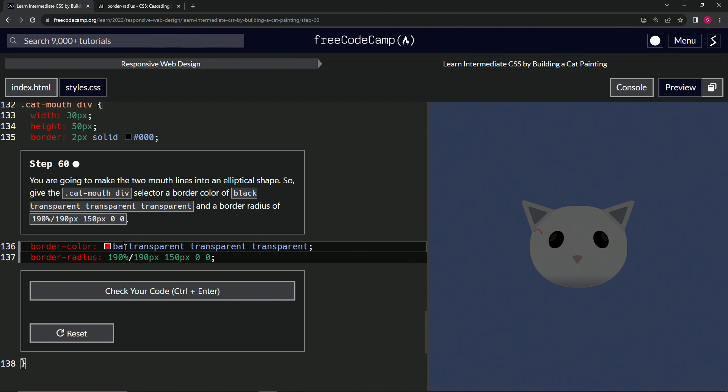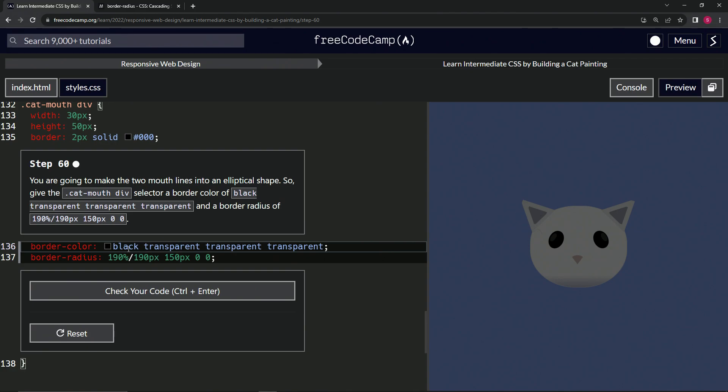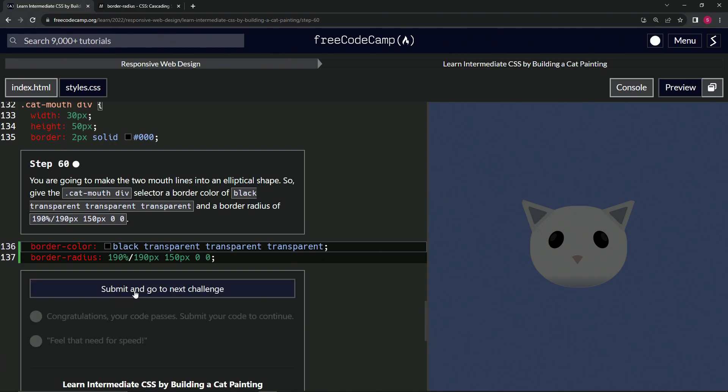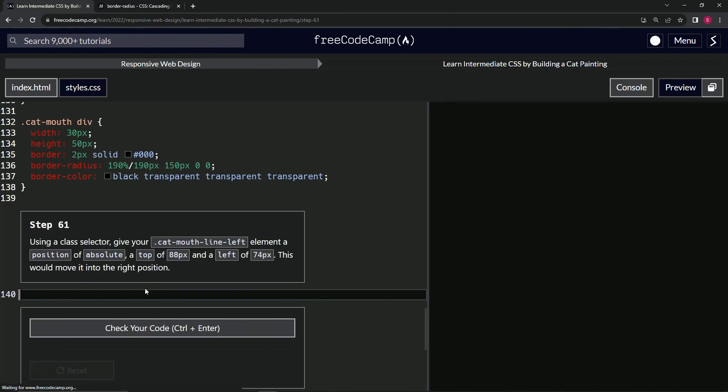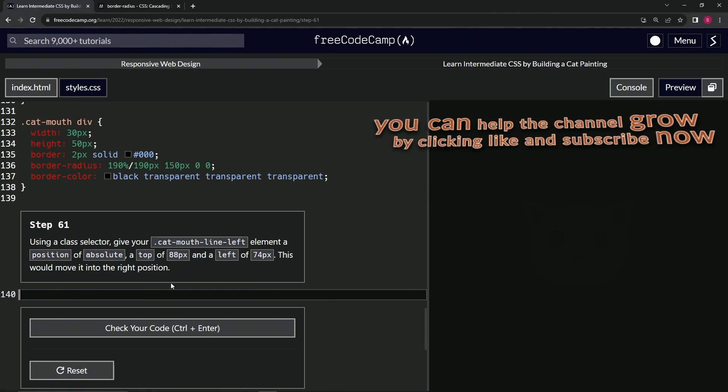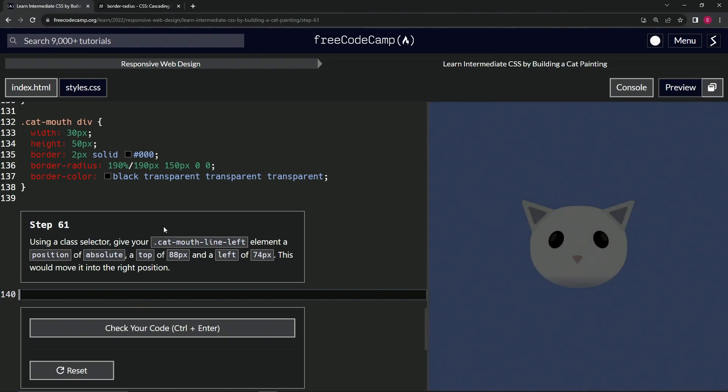Let's turn this red back to black, check the code—looks good—and submit it. Now we're on to step 61, and we'll see you next time.